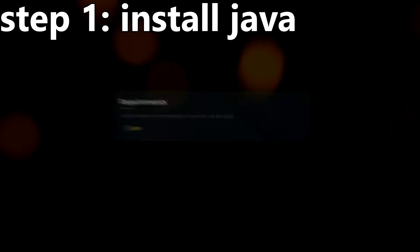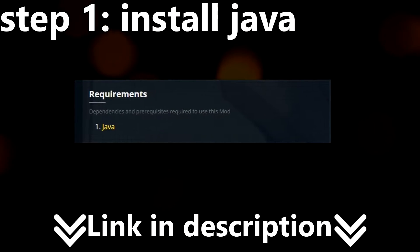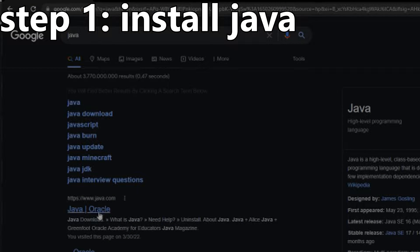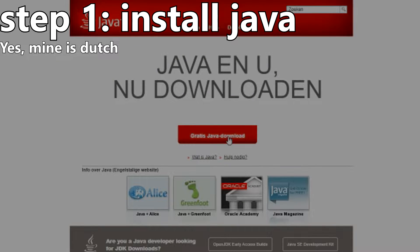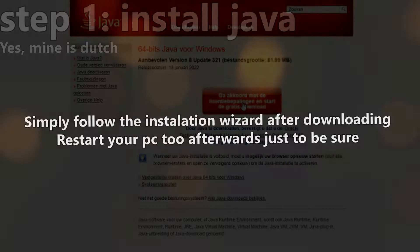3, 2, 1, GO! First, make sure that your PC has Java installed. Go to the description below, or just simply Google Java on how to install it. Do not use any of the links that are used within a mod page, because those are not proper.